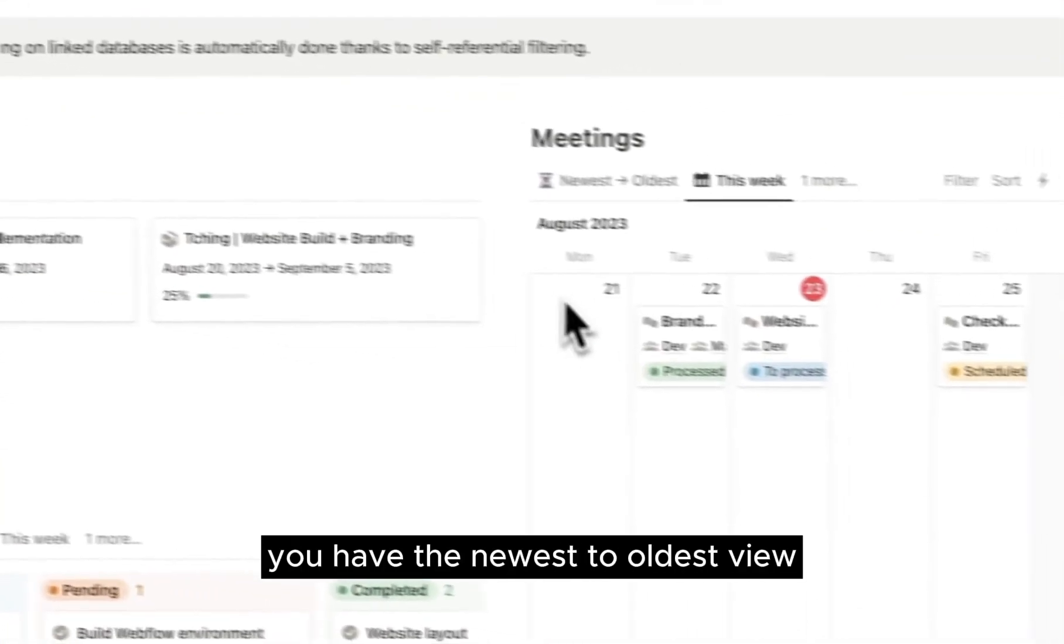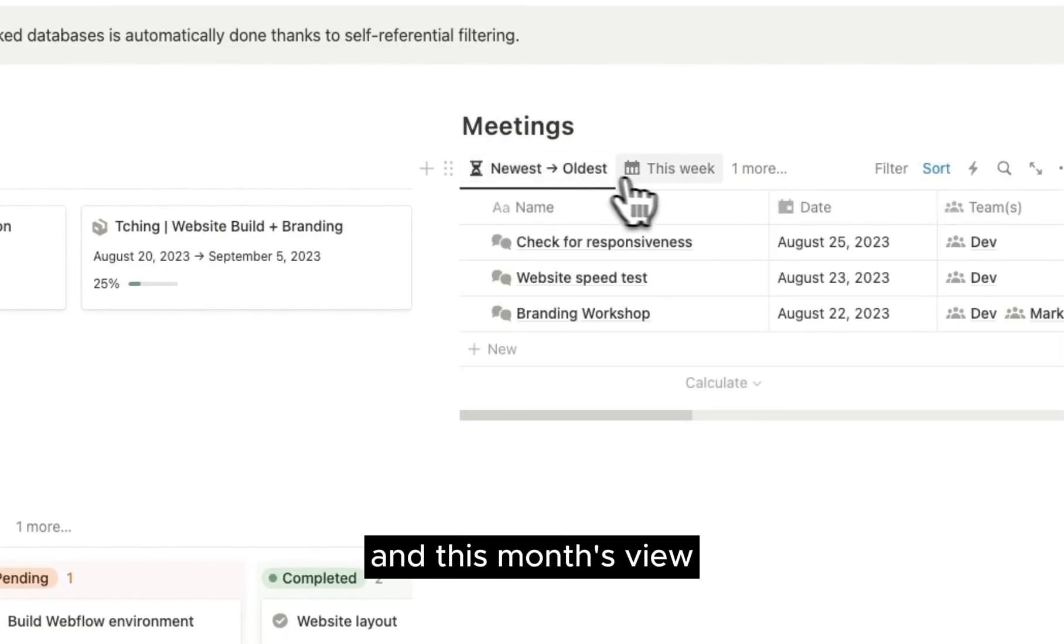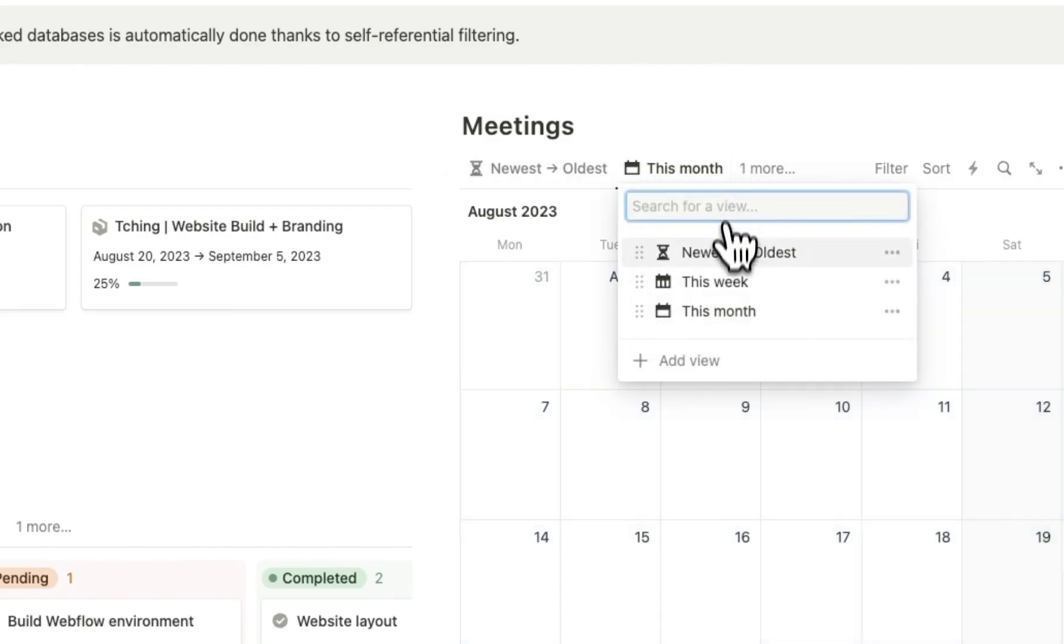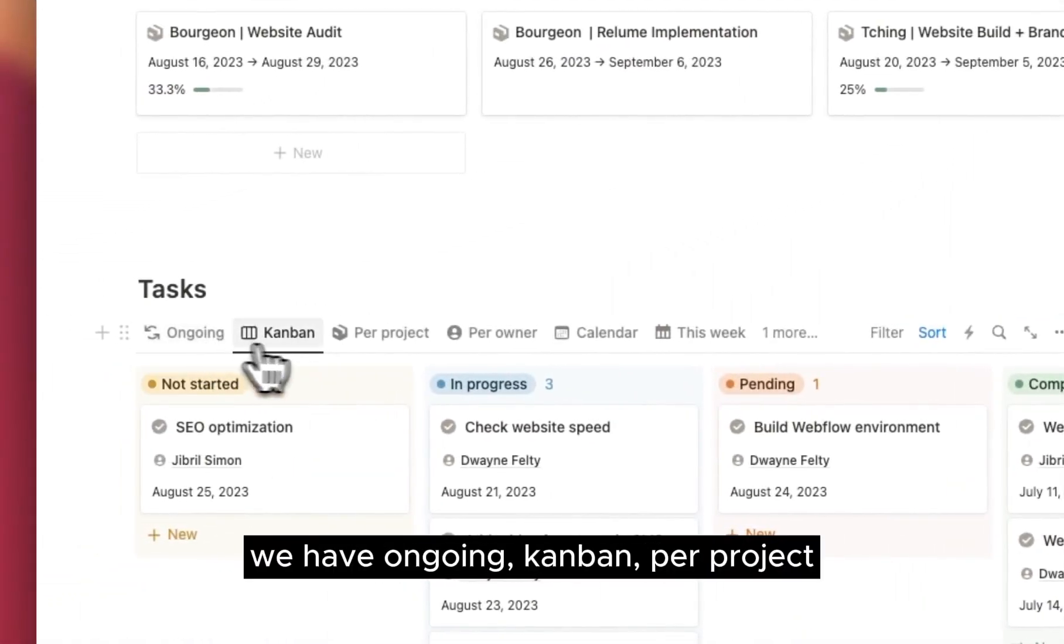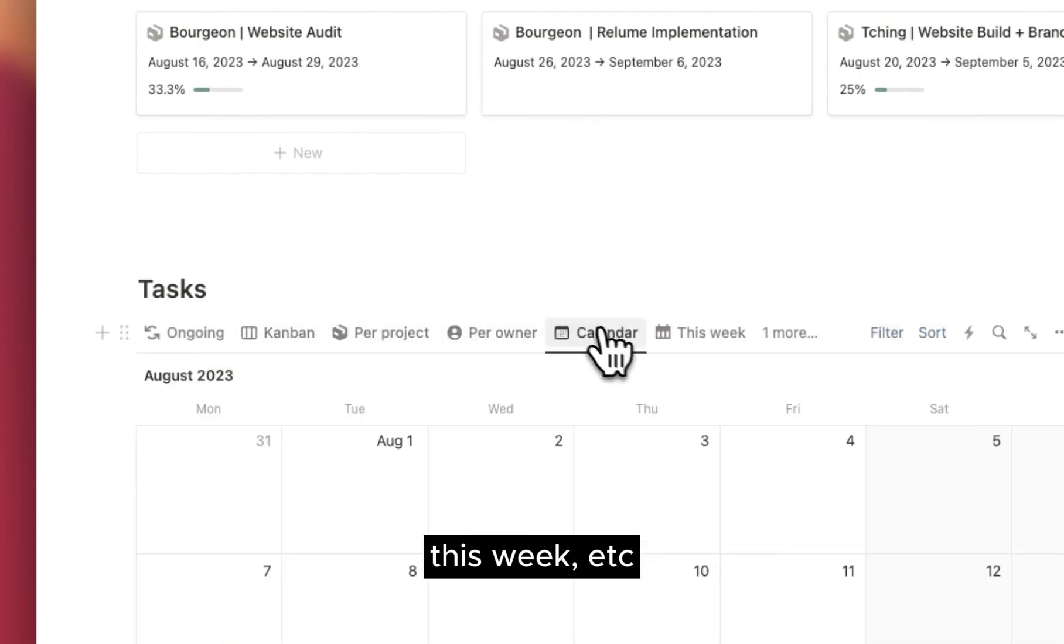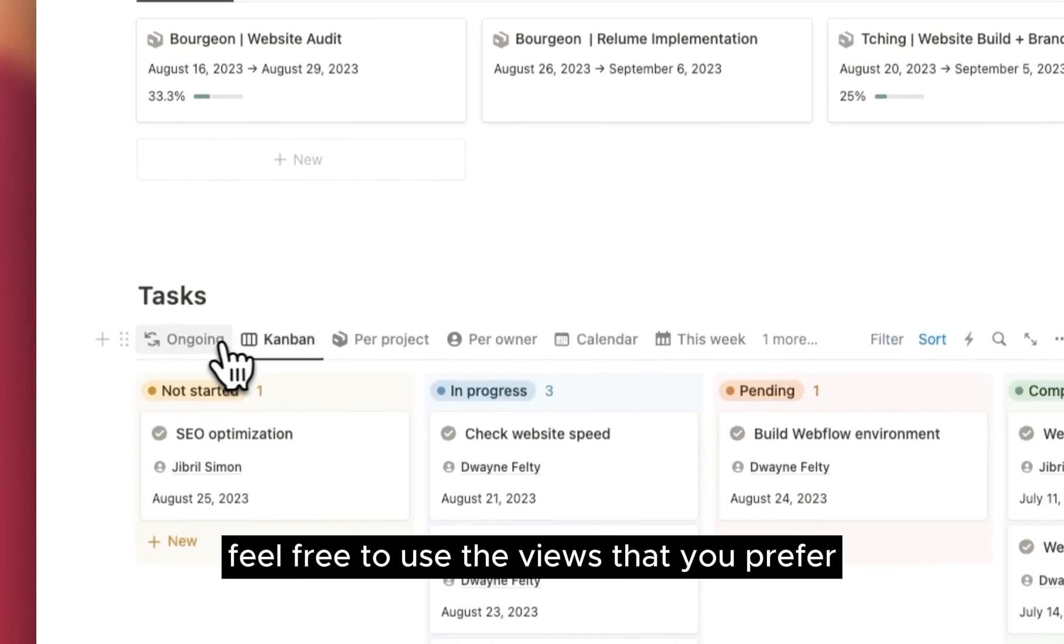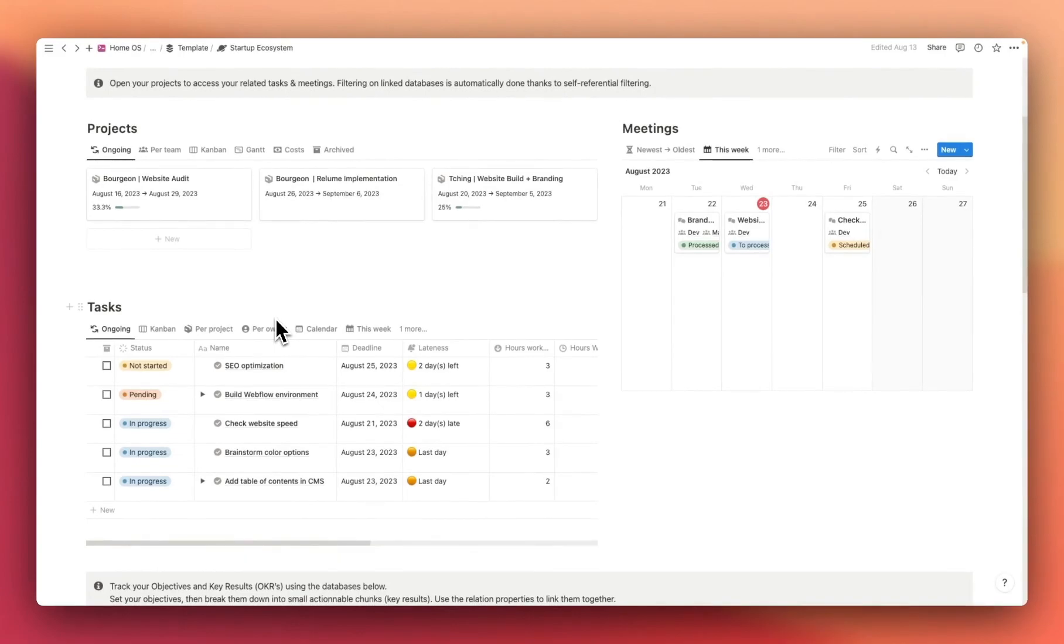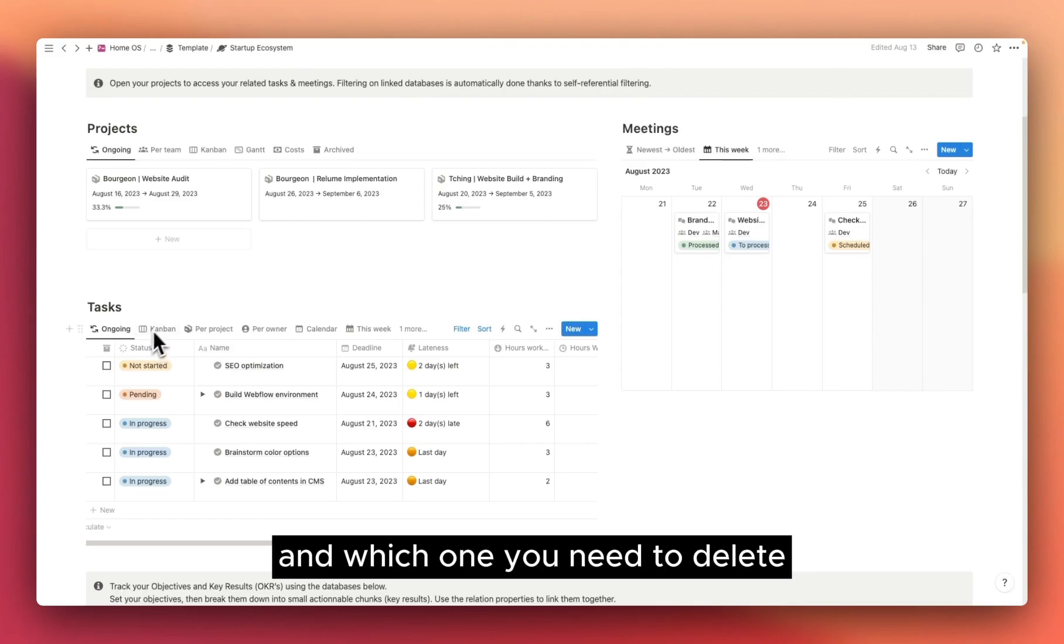You also have a view for costs associated with the project. Then for meetings, you have the newest to oldest view, this week view, and this month's view using the calendar. For tasks, same thing, we have ongoing, Kanban, per project, per owner, calendar, this week, etc. Feel free to use the views that you prefer. I'm sure you won't use all of the different views. It's normal, but maybe play around with them a little bit and then decide which one you prefer and which one you need to delete.